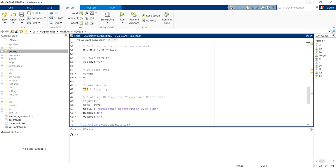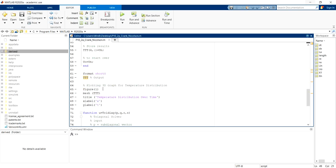Then we put output of the data and plot the 3D graph for temperature distribution to see how the temperature will change over time. Okay, so let's run.